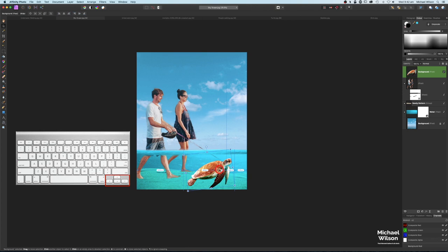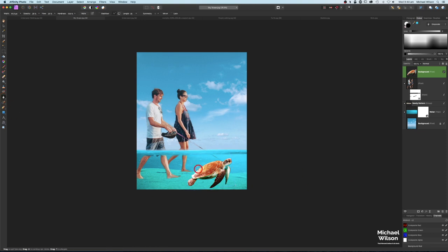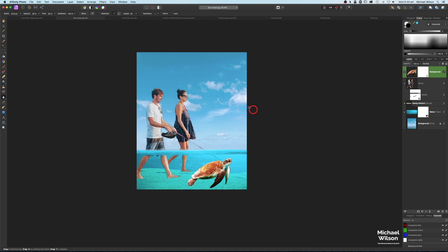I'm using my arrow keys to nudge the turtle into place a little bit at a time. With the turtle, you can also grab the blur tool to go around the edges to blend it in better. We can also add a little bit of motion blur from our live filters — come down to Motion Blur and add a small amount, about 5 or 6.